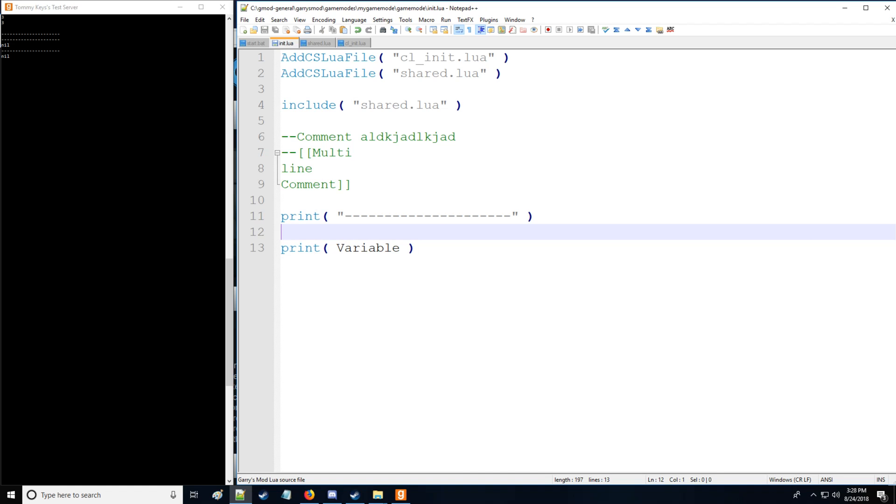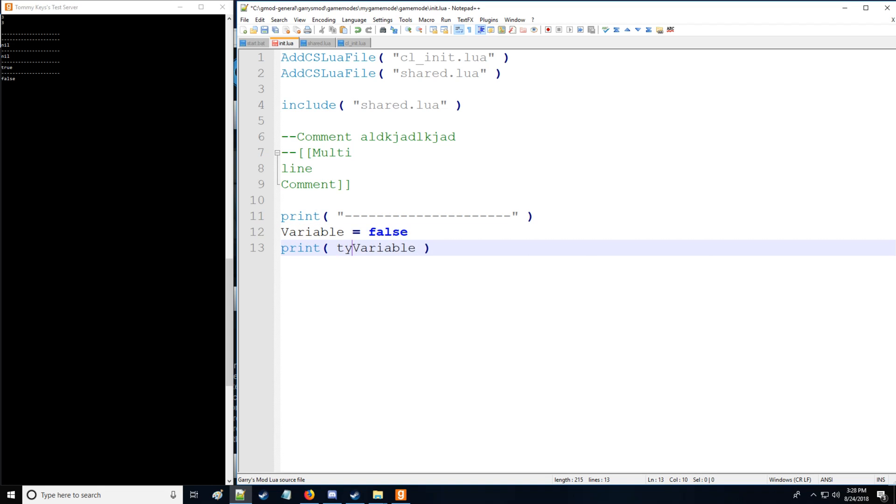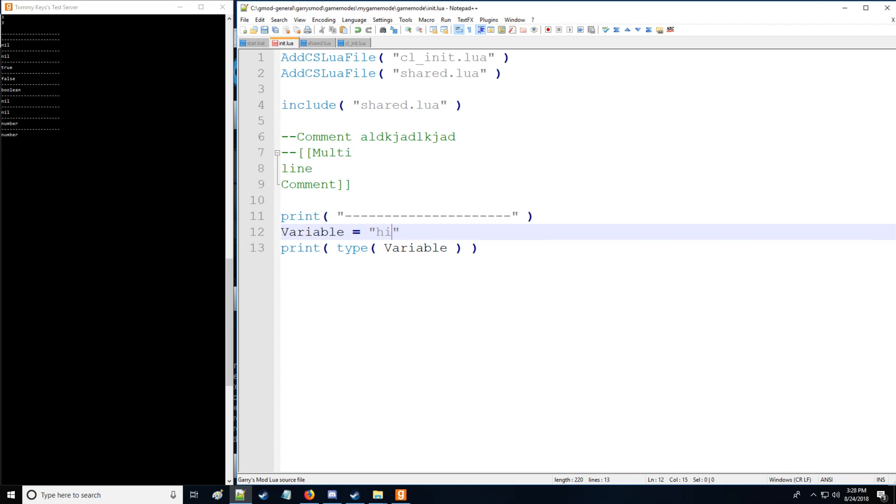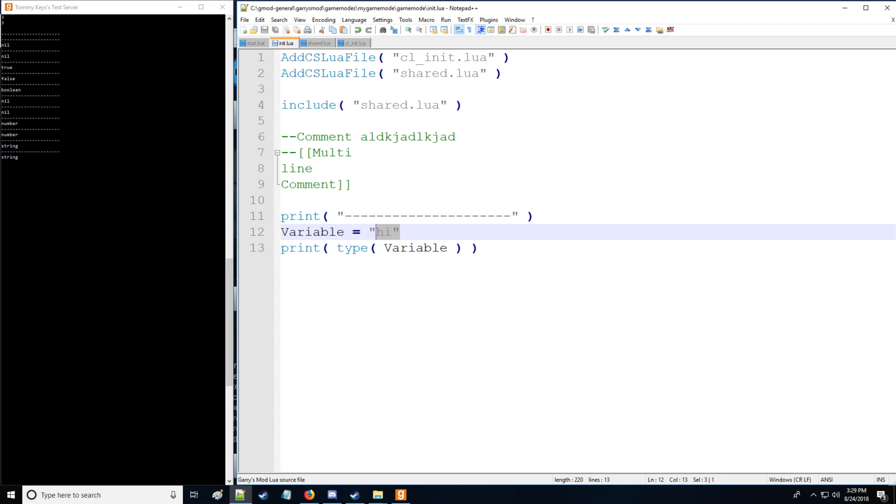So what if we want to change the data type though? So we want to introduce our second data type which is boolean. A boolean value can be either true or it can be false. Now you can get the type of variable by putting type here and it'll return boolean. If I put type right here I'll get nil. If I put a number right here it'll return number and if I put string it'll return string. So that's the type command which is very useful.